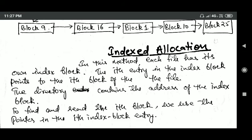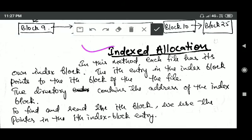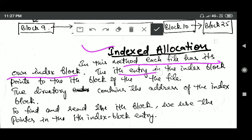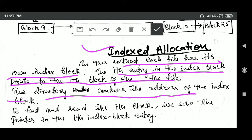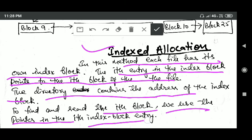Another method of file allocation is indexed allocation. In this method, each file has its own index block, and the ith entry in the index block points to the ith block of the file. The directory contains the address of the index block. So to find and read the ith block of a file, we use the pointer in the ith index block entry.